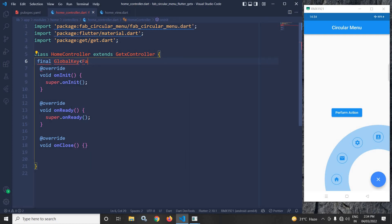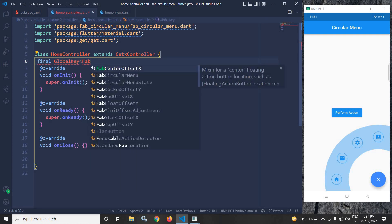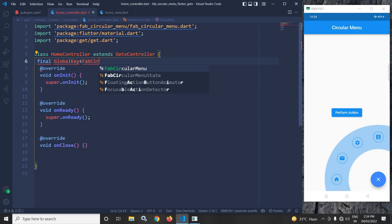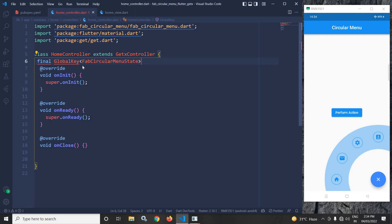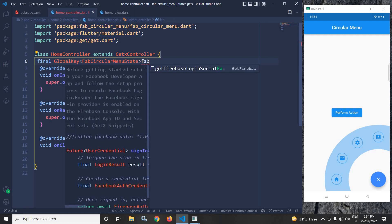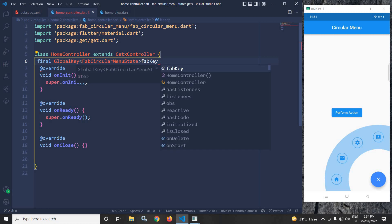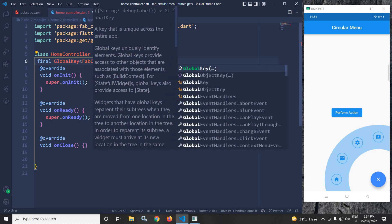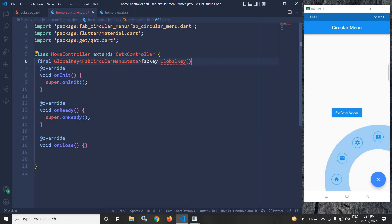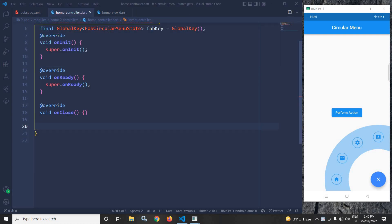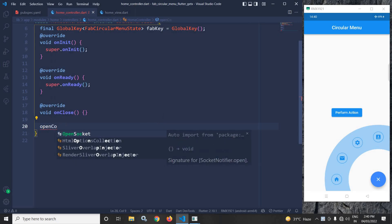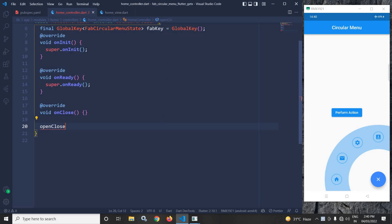In the home controller I need to use a GlobalKey — specifically a GlobalKey of type FabCircularMenuState. I will give it the name fabKey and initialize it as GlobalKey of FabCircularMenuState.